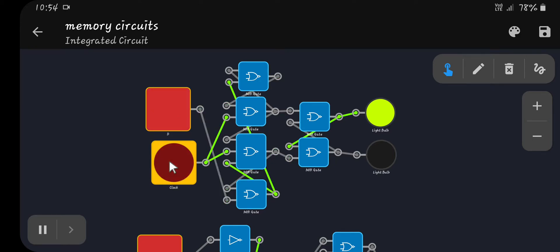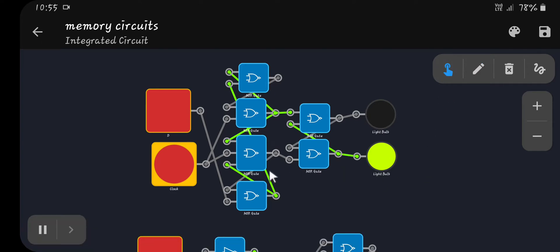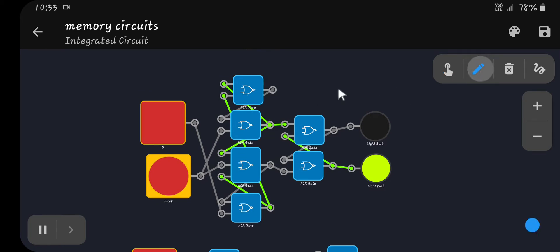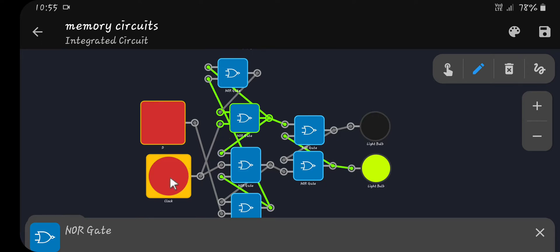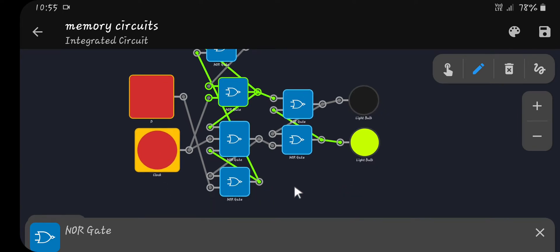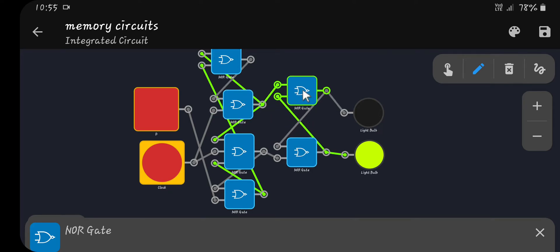When you click the clock button and release it, that's when it will change state. The clock button is wired into these two NOR gates. The data line is wired into this NOR gate. This NOR gate is wired into another NOR gate and one up here, and that NOR gate is wired into another one. These two NOR gates wire into two more NOR gates arranged the same way as in the SR latch, so they just wire back into themselves.